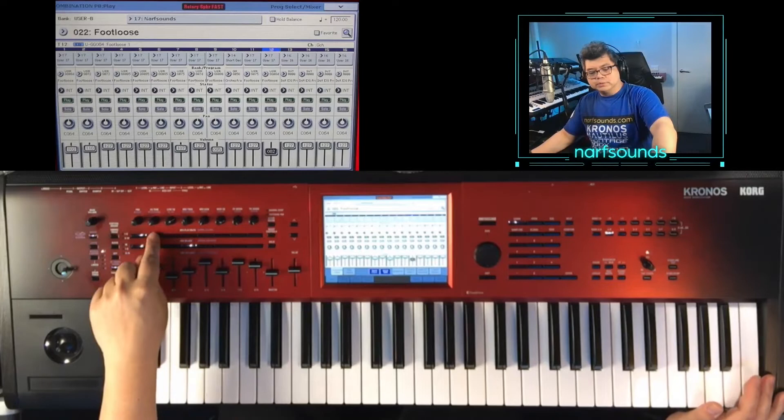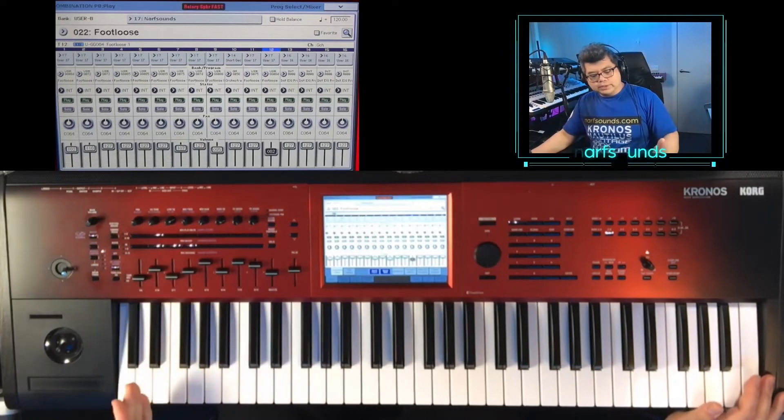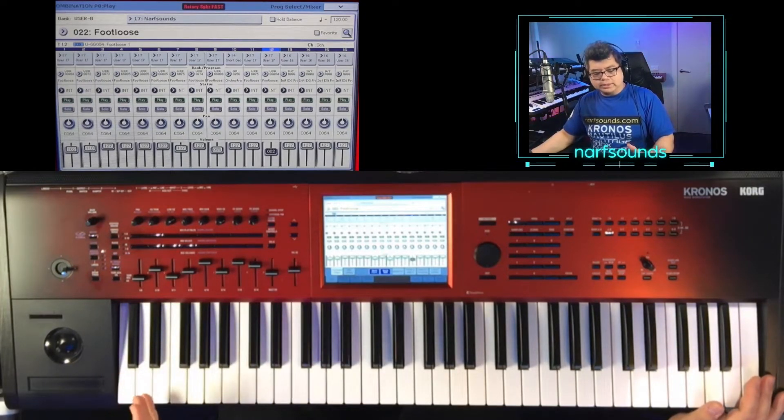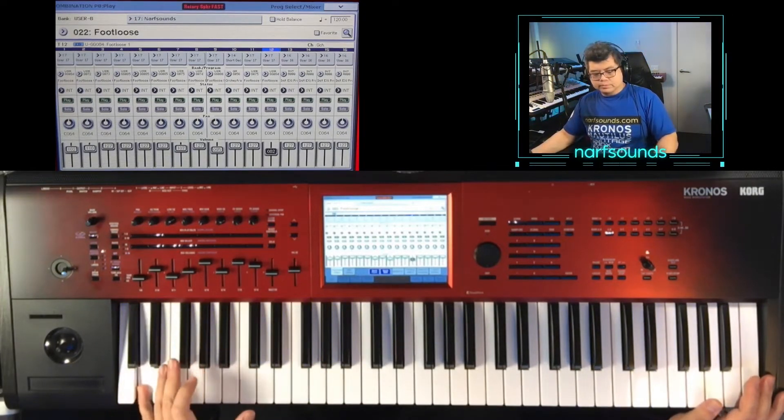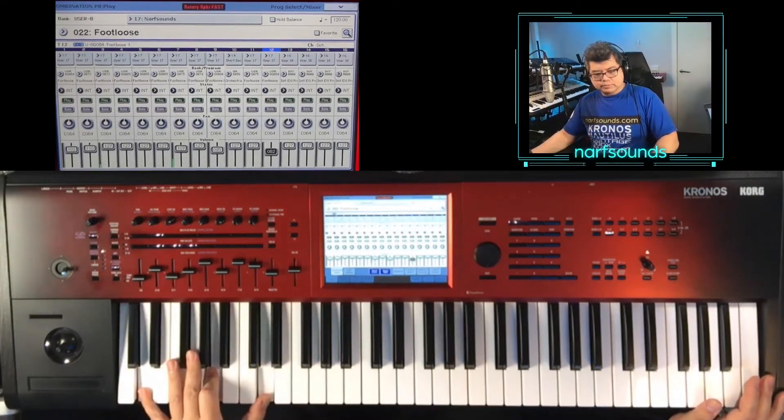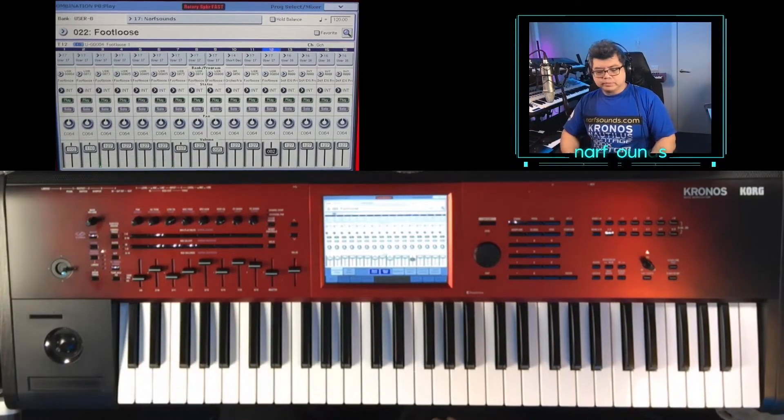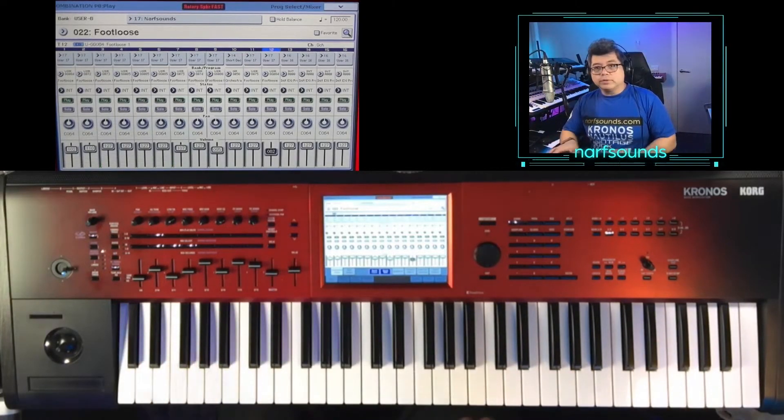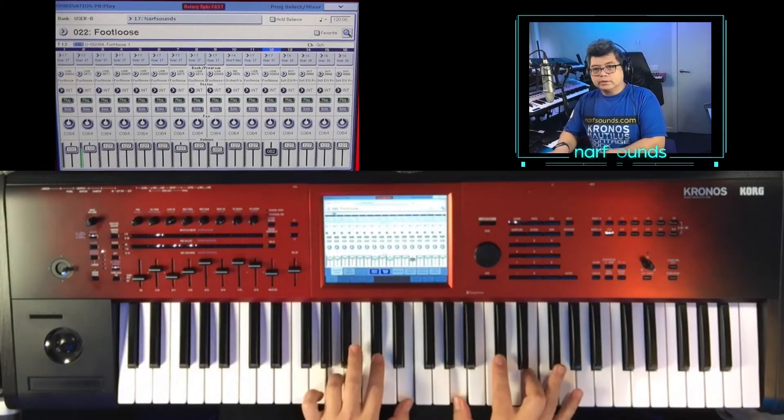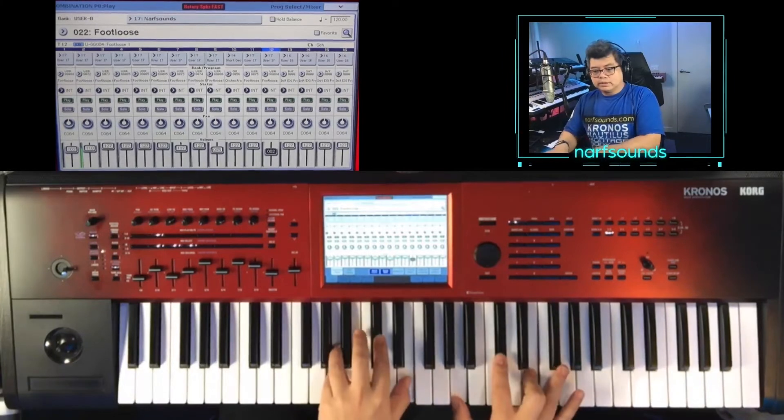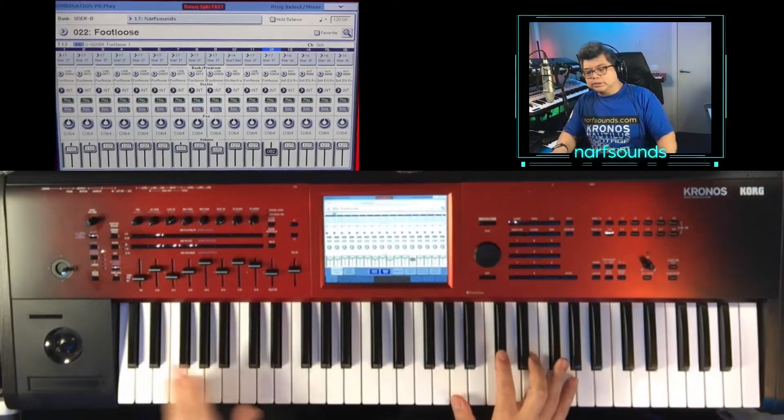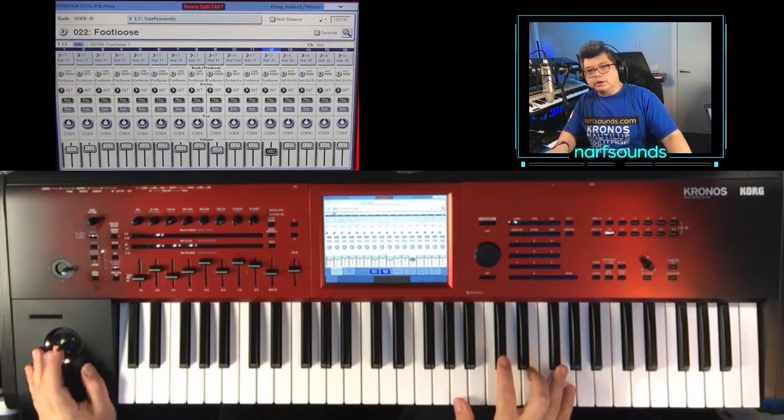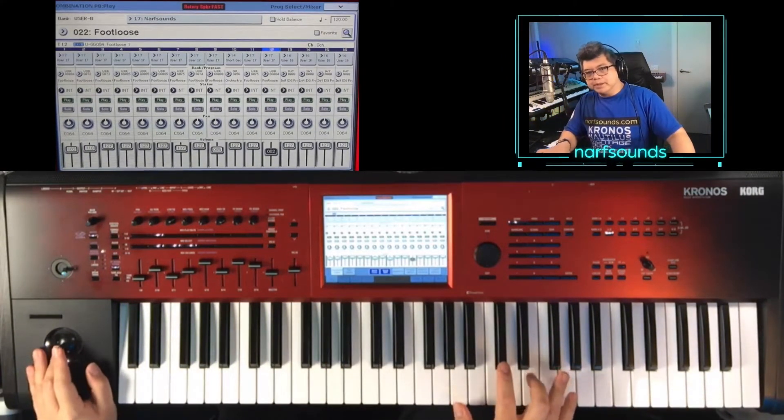On scene two, we have the same guitar and guitar pad sound. And on the right hand, we have the organ sound. And this also responds to the joystick for rotary speaker speed.